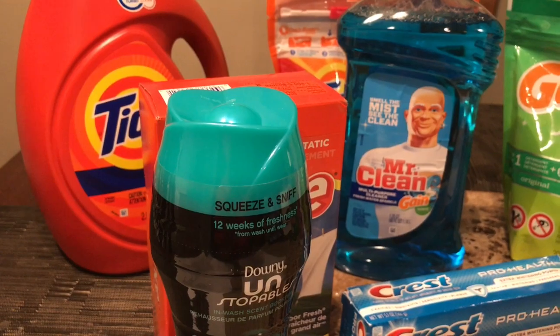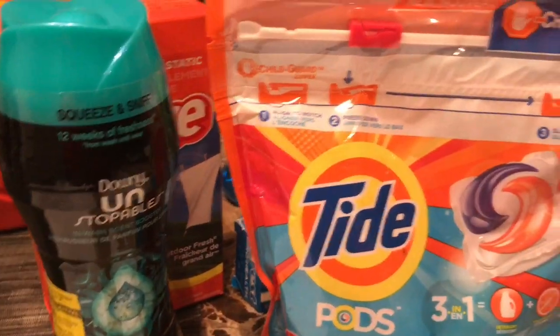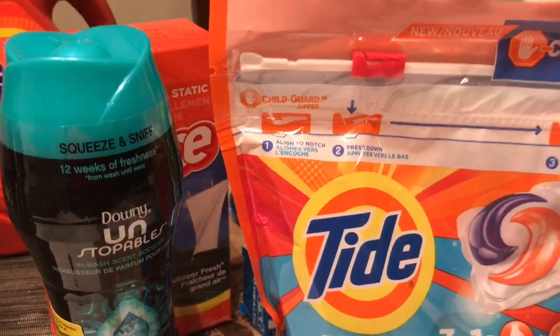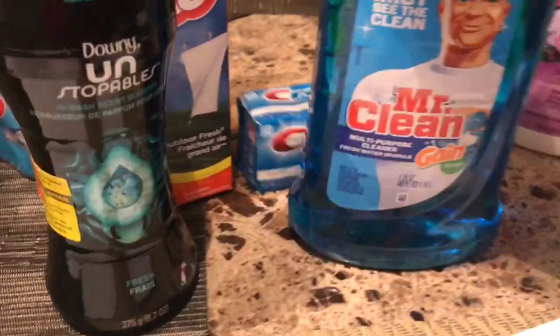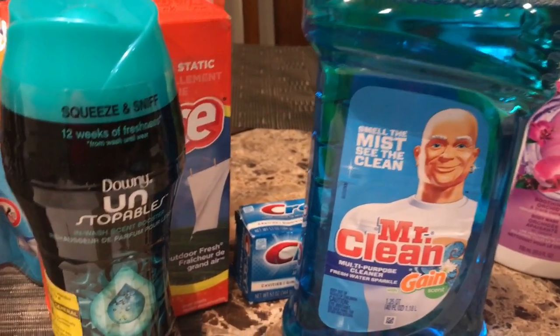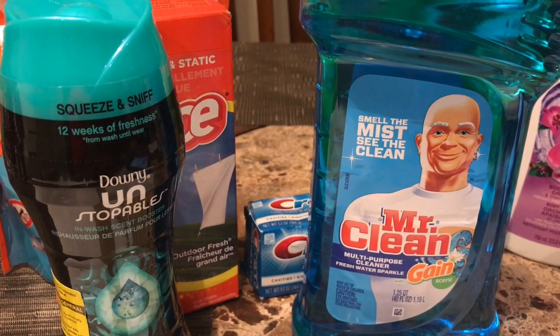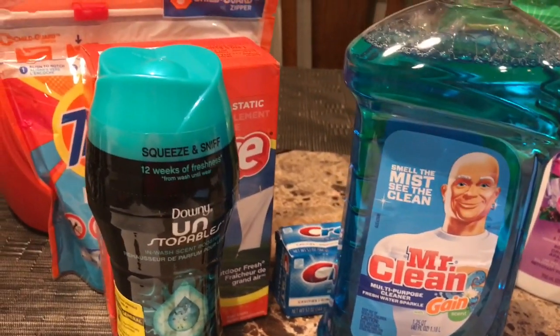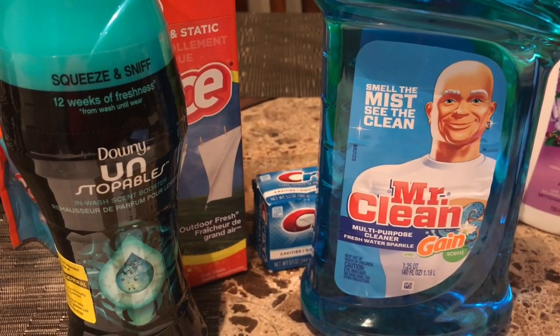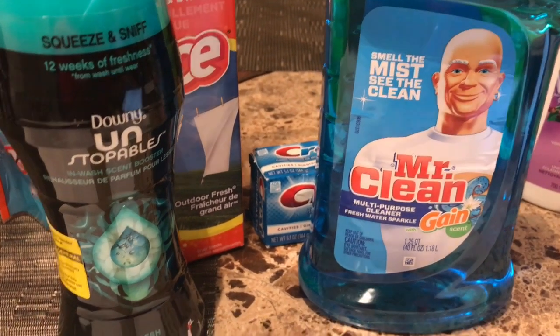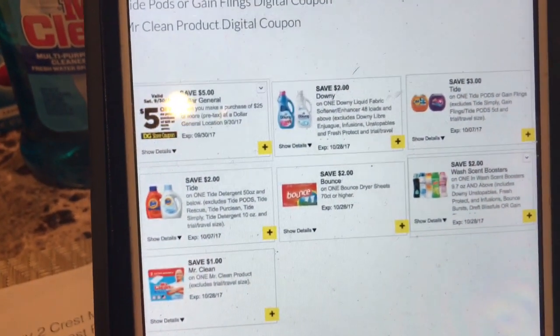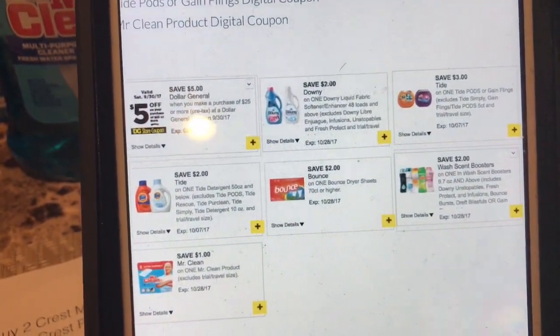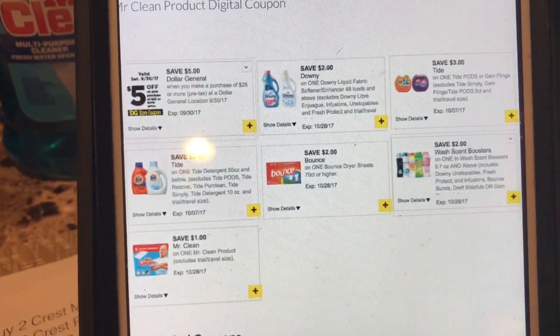Also grab a Mr. Clean for $2.75, bringing the pre-coupon total to $25.40. You're going to use these digital coupons: $5 off $25, $2 off Downy, $3 off Pods or Flings, $2 off Tide, $2 off Bounce, $2 off scent booster, and $1 off Mr. Clean. That brings your subtotal down to $8.40 — a pretty awesome price.